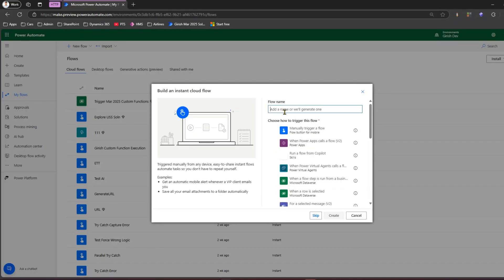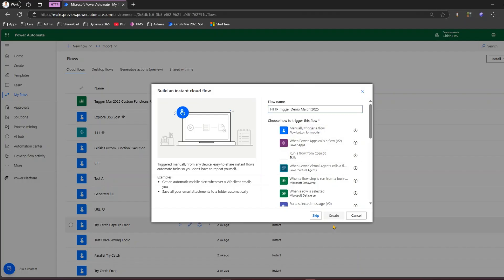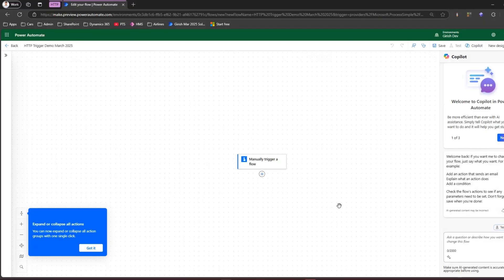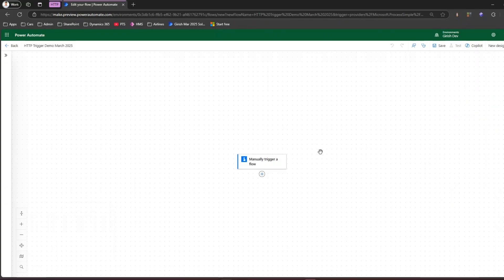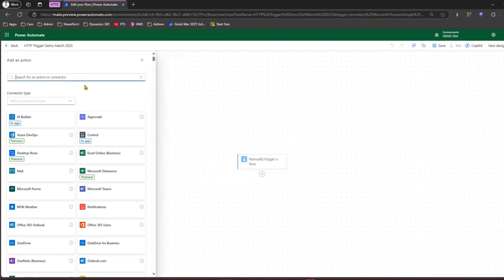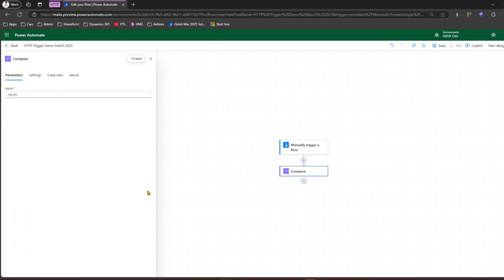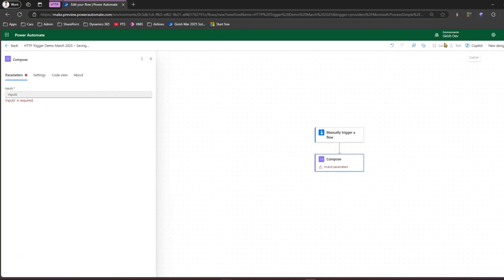I'll name this as 'HTTP Trigger Demo March 2025' and select manually trigger a flow. I want to first show you how to create a simple flow and then build on that HTTP trigger. I'll click on new and add one more component called compose — the compose action. I'll select that, click on save, and the flow is ready.